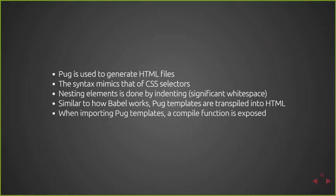And when importing Pug templates via Webpack, you're given a compile function. So you have to call that function to get the template as a response.